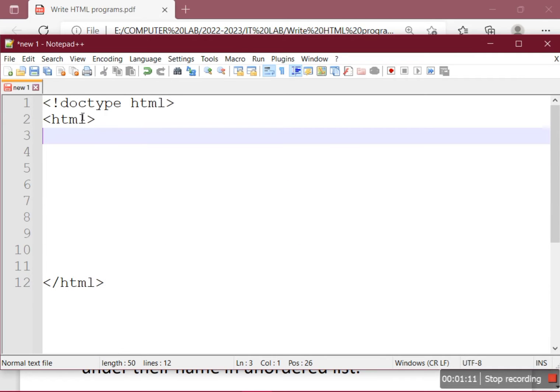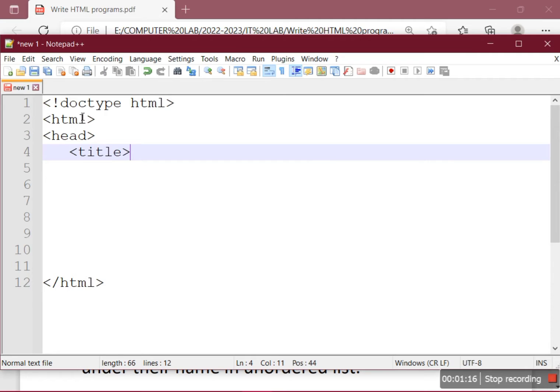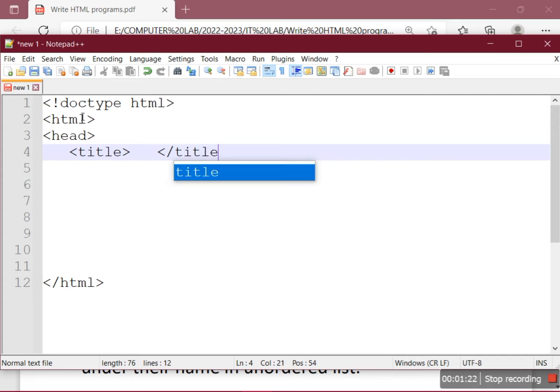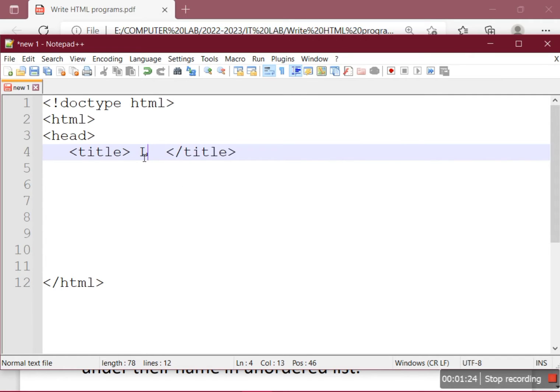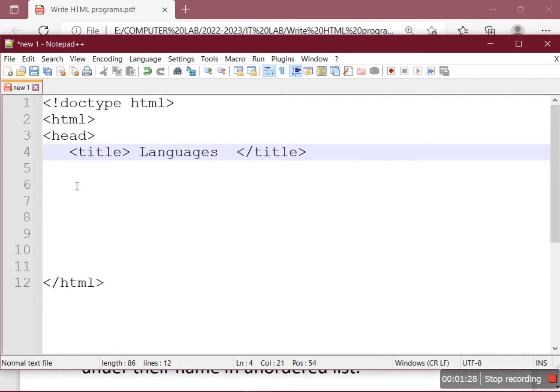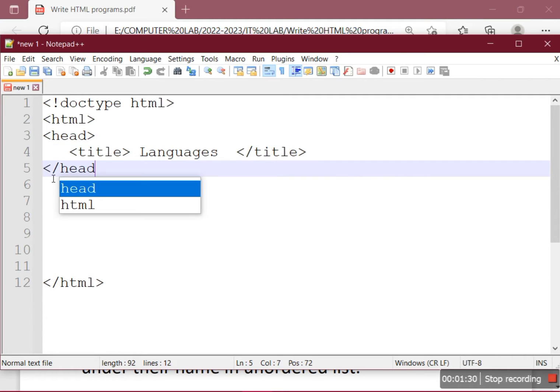Then the head section. Head section can contain the title tag, so for the title tag we will put the title as Languages, and we will close the head section.